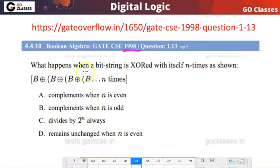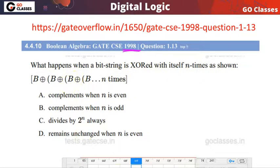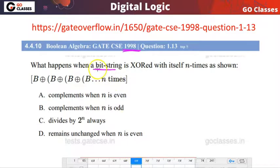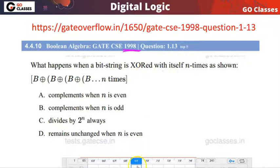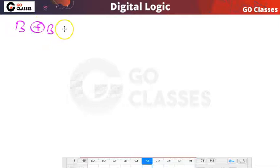The question is asking: what happens when a bit string is XORed with itself n times? So if you have a bit string and you XOR it with itself n times, what will happen? The question is very simple. Let's assume you have a bit string and you XOR it with itself one time — what does this mean?